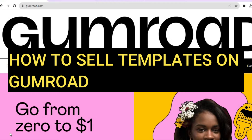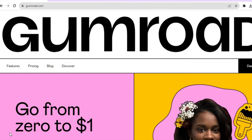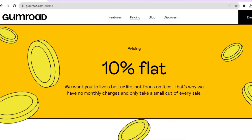Hello everyone, hope you're doing good. In this tutorial I'll be showing you how to sell templates on Gumroad. Gumroad is one of the top e-commerce platforms and you can sell basically anything on it. They don't charge anything to sign up. You can sign up using your email address, Gmail, Twitter, or Facebook. Instead of a fee, they take a 10% flat commission on everything that you sell.